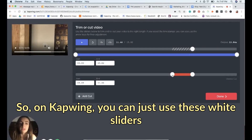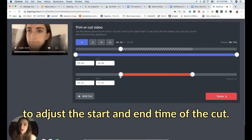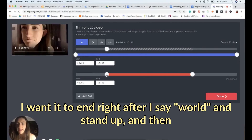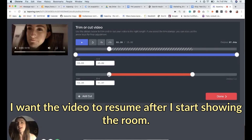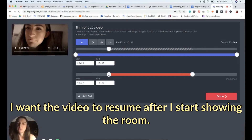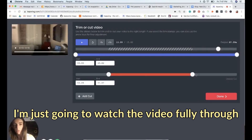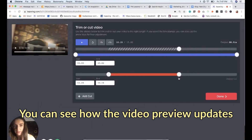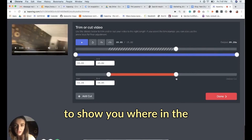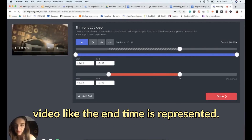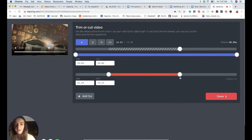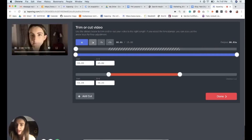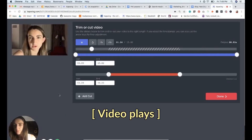You can use the white sliders to adjust the start and end time of the cut. I want it to end right after I say 'world' and stand up, and I want the video to resume after I start showing the room. I'll watch through the video to make sure the start and end times fall at the right moments — you can see how the video preview updates to show you where the end time is represented.